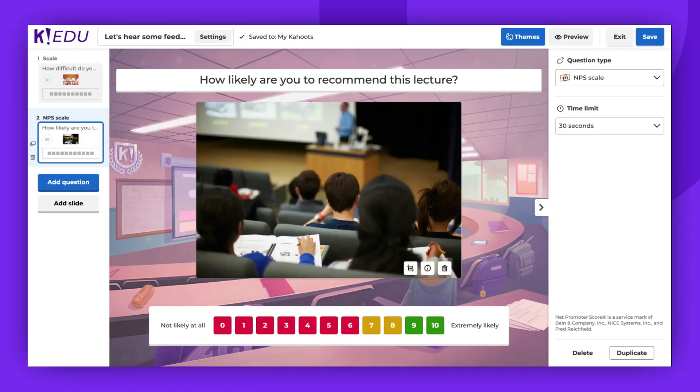And that's all. Now you know how to use scale question types. Thank you for watching. Remember to leave a comment, give a thumbs up, and subscribe. Enjoy cahooting!